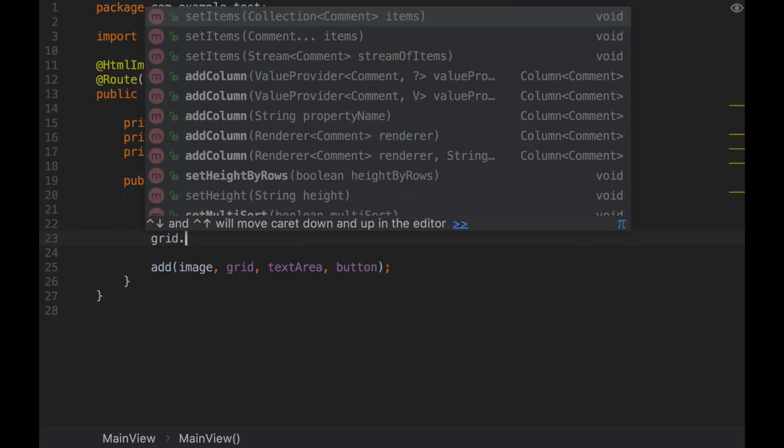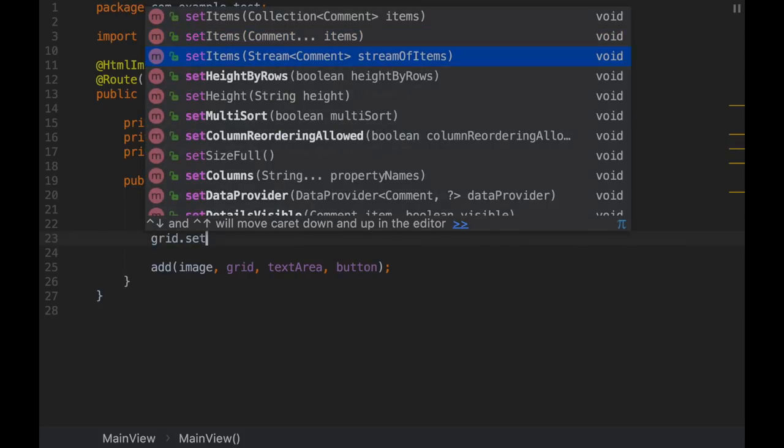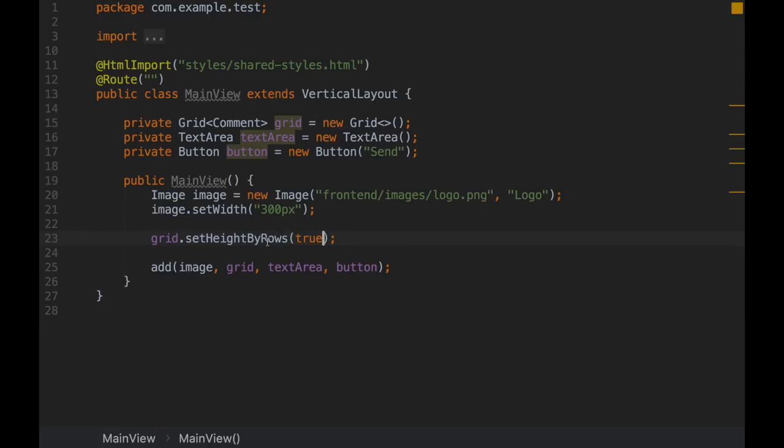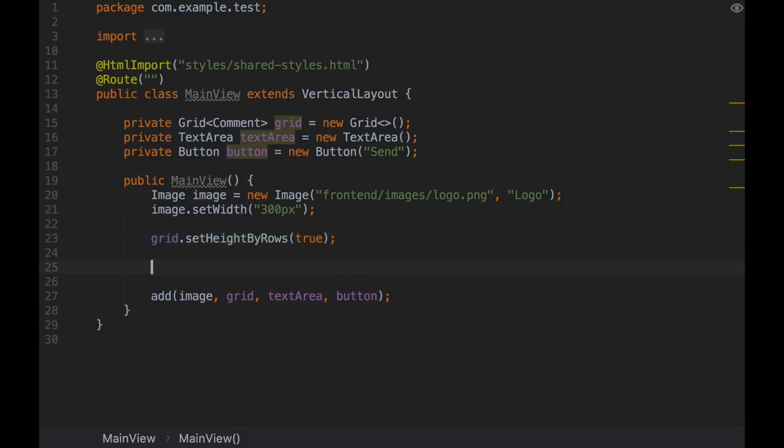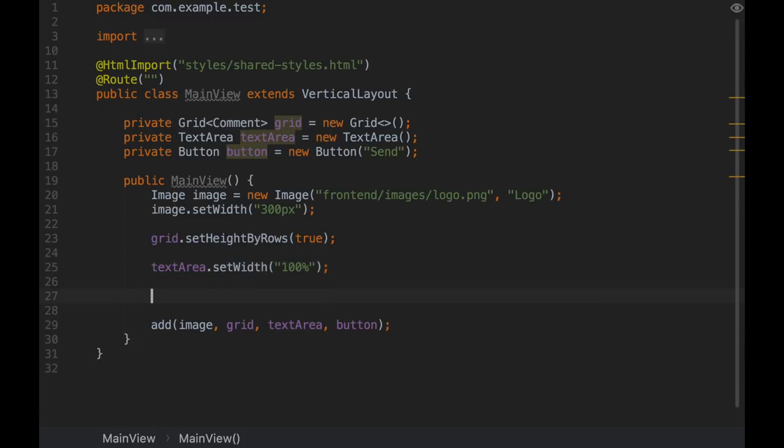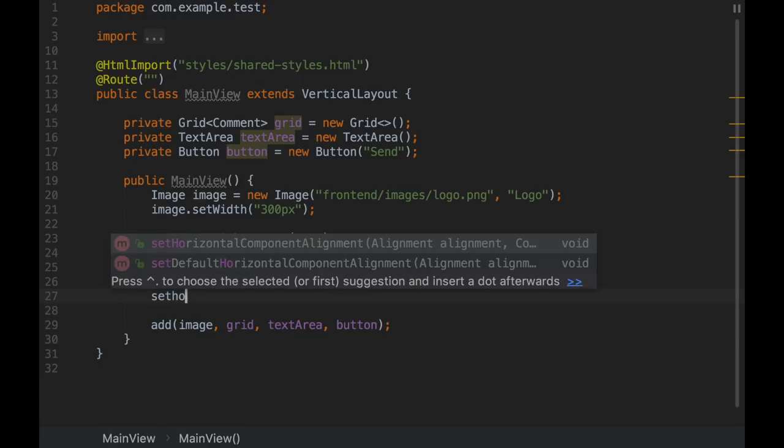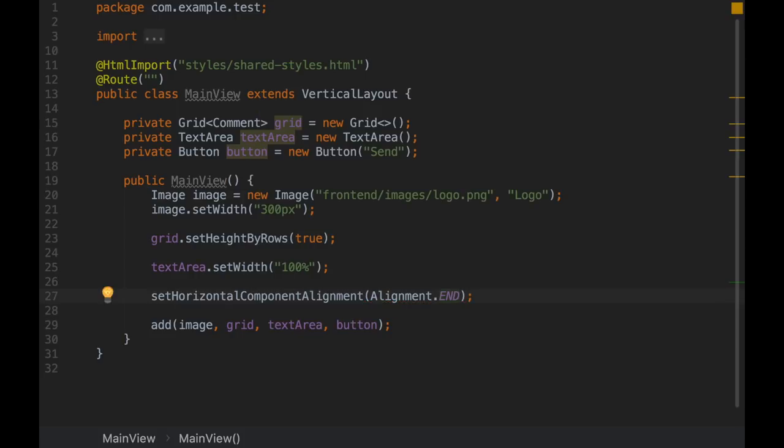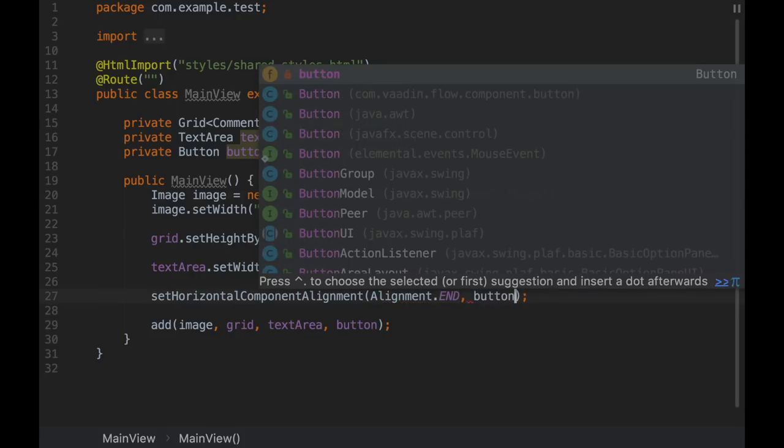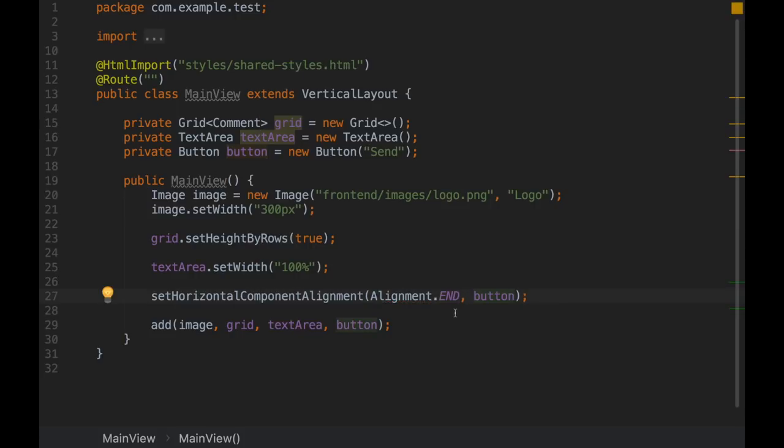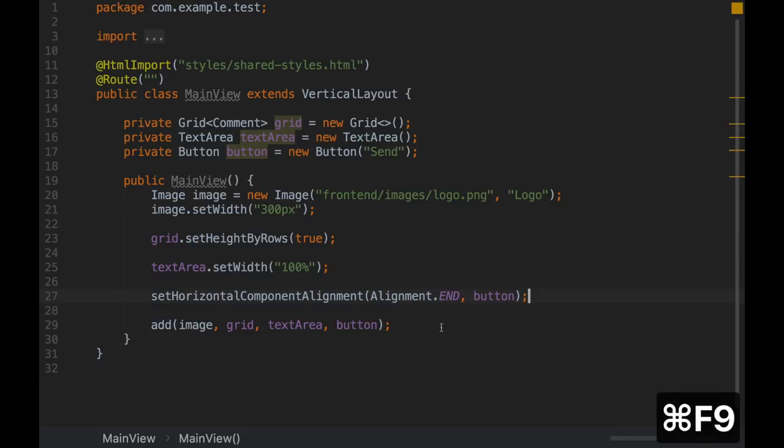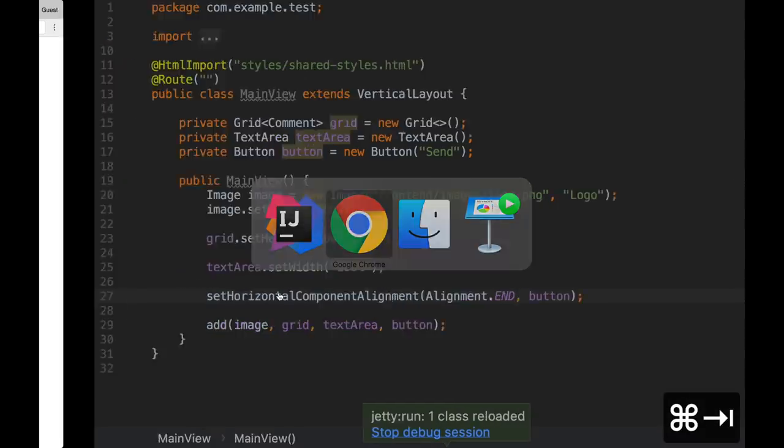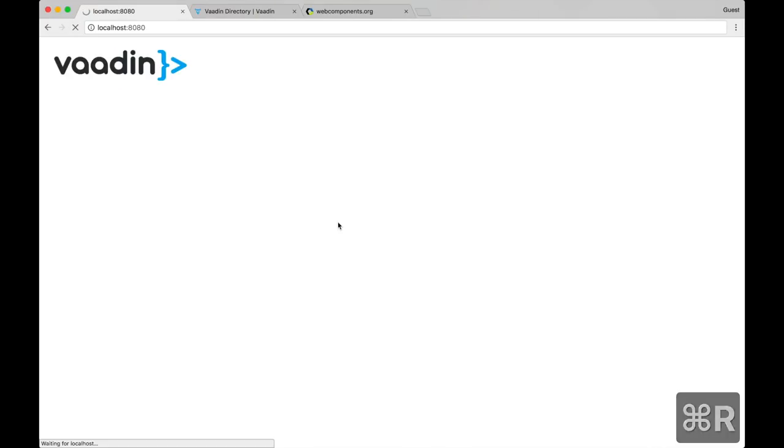Before we run the application or before we compile it, let's configure some of these components. For the grid, I would like its height to be determined by the number of rows it contains. For text area, I'd like it to use as much space as possible horizontally. And for the button, I would like it to be aligned to the right in the layout. So we need to use a method from here that's setHorizontalComponentAlignment and you specify the alignment. This is alignment.end and the component you want to align. This is using flexbox terminology. We have configured these three components. Let's see if they look like we wanted.